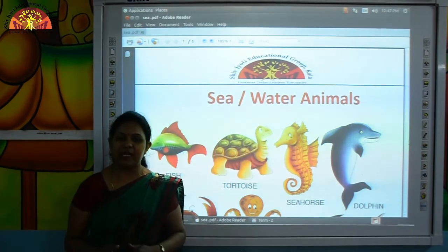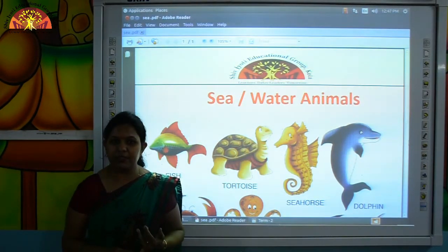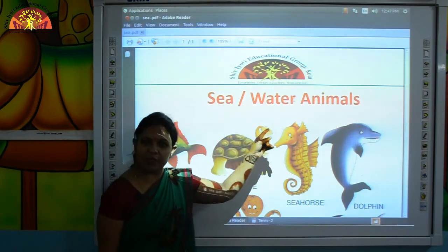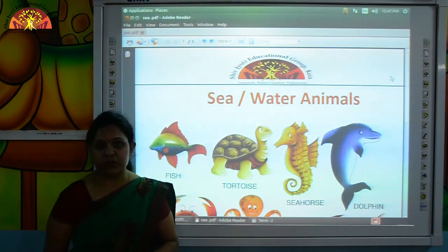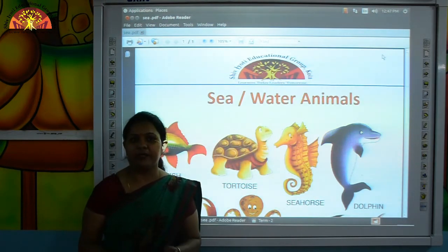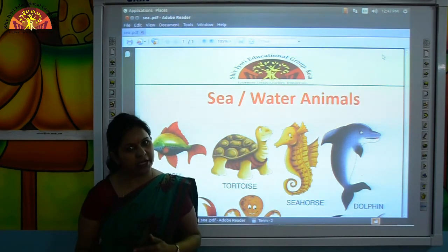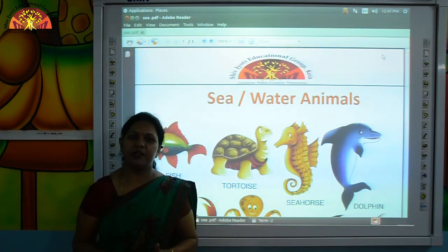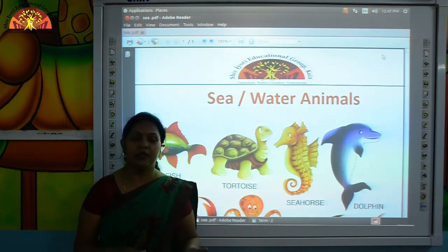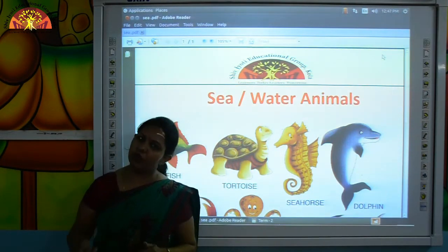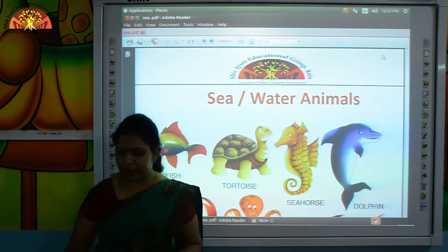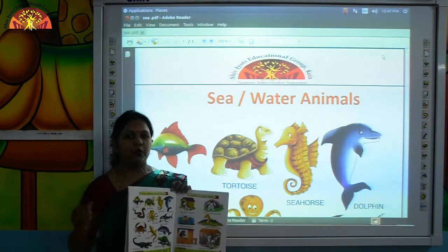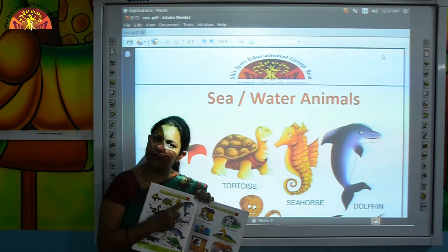Kids, in the previous class we have learnt about pet animals and wild animals. So today we will learn about sea and water animals. Now open your Fun with Pictures book, page number 10, and don't forget to mention the date and class book on the top.